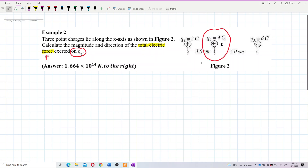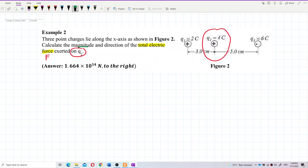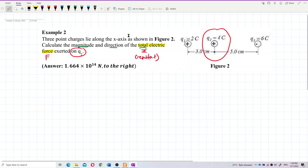The question asks for the magnitude and direction of the total, or resultant, electric force. On Q2 there are not only one force — there are several forces acting on Q2 — so we need to find the resultant force on Q2. First, let us draw the forces involved.